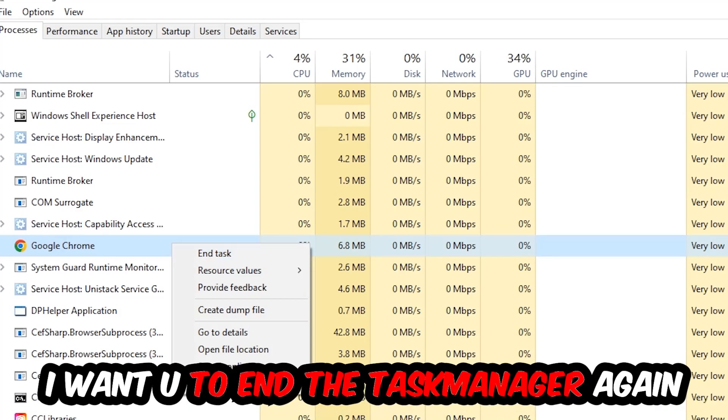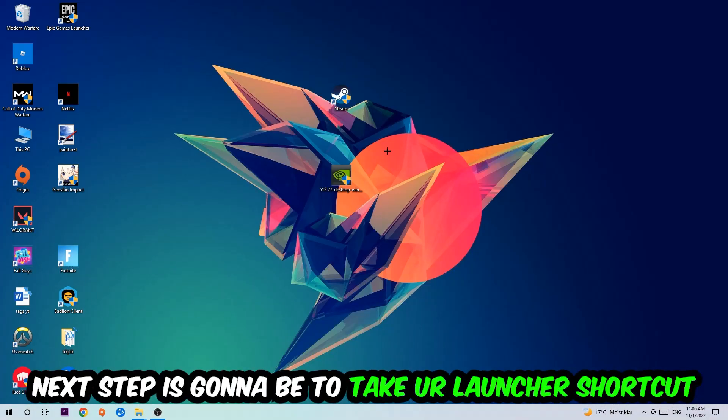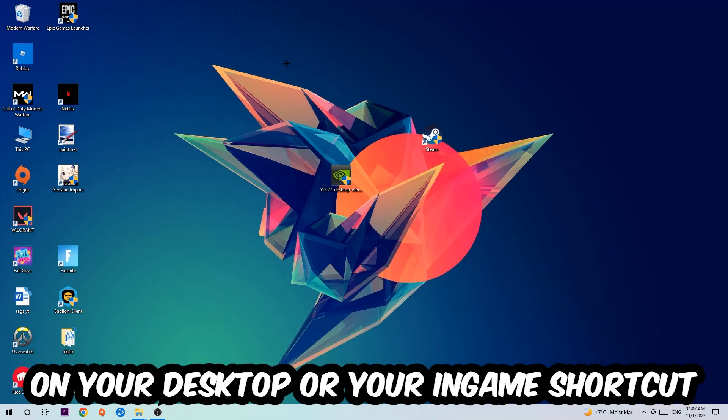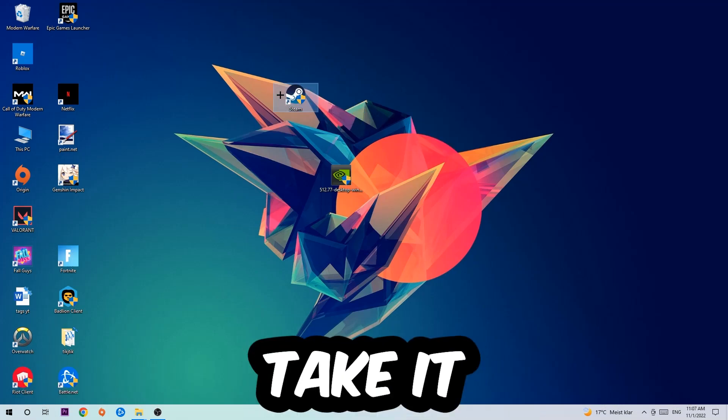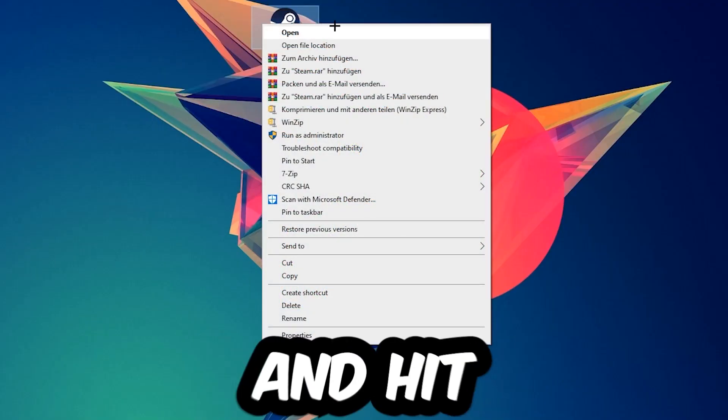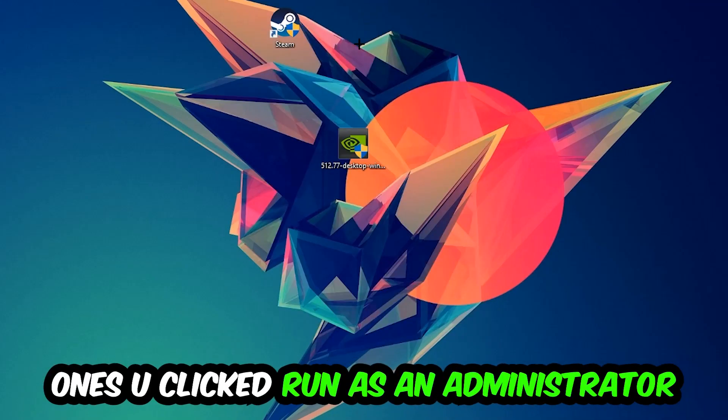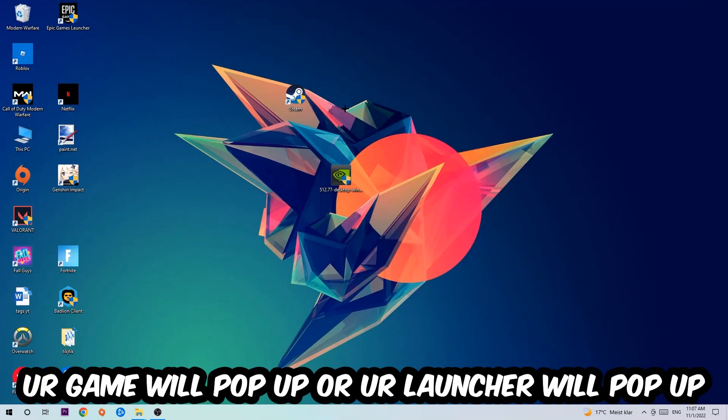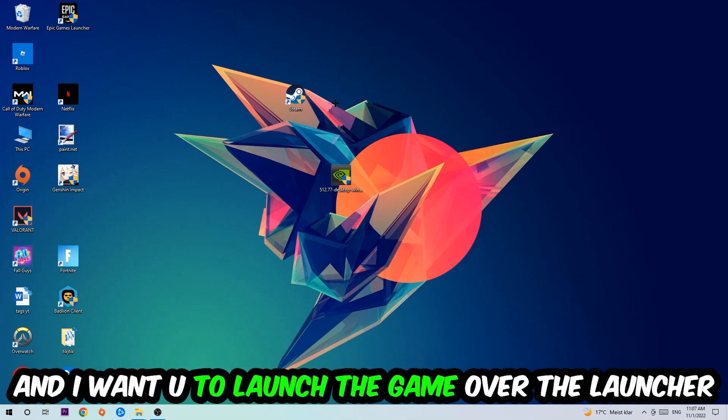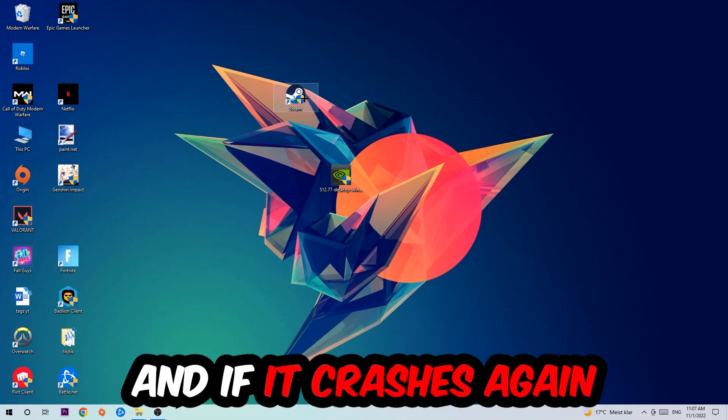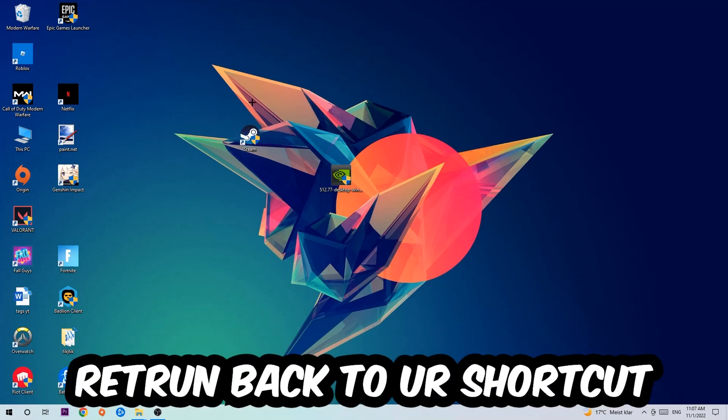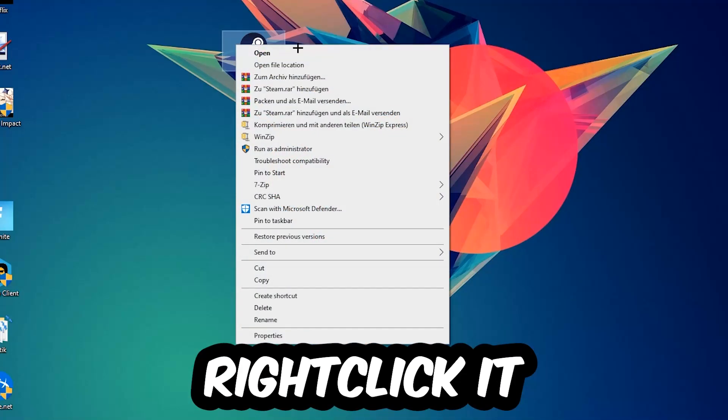Next step is to take your launcher shortcut on your desktop or your in-game shortcut on your desktop, right click it, and hit Run as an Administrator. Once you click Run as Administrator, your game will pop up or your launcher will pop up, and I want you to launch your game over the launcher. If it crashes again, return back to your shortcut, right click it, and go to the very bottom where it says Properties.